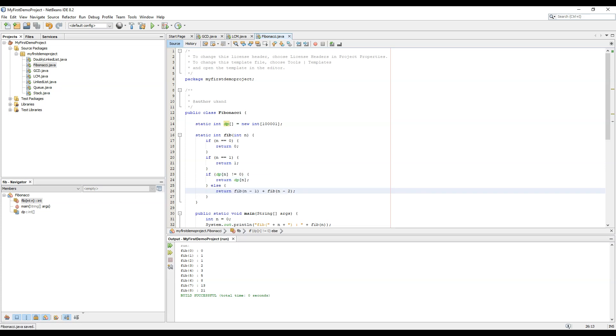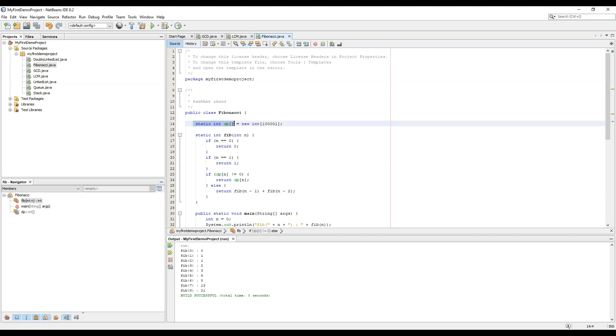So now what will happen is if dp of n is calculated already, we will not have to calculate the dp of that number again. So let's run, it is printing the same number. This is taking a memory space of 10 to the power 5.